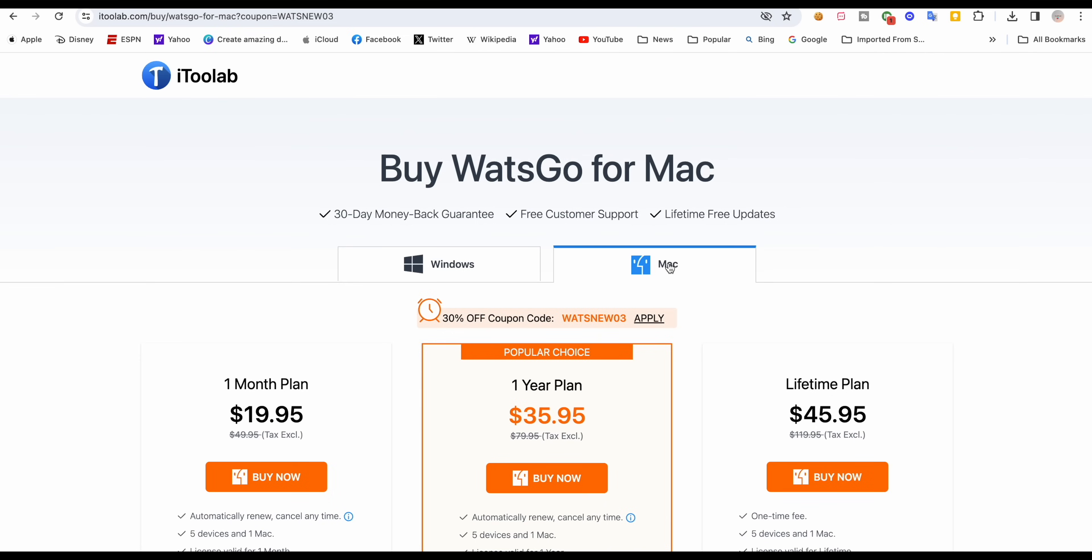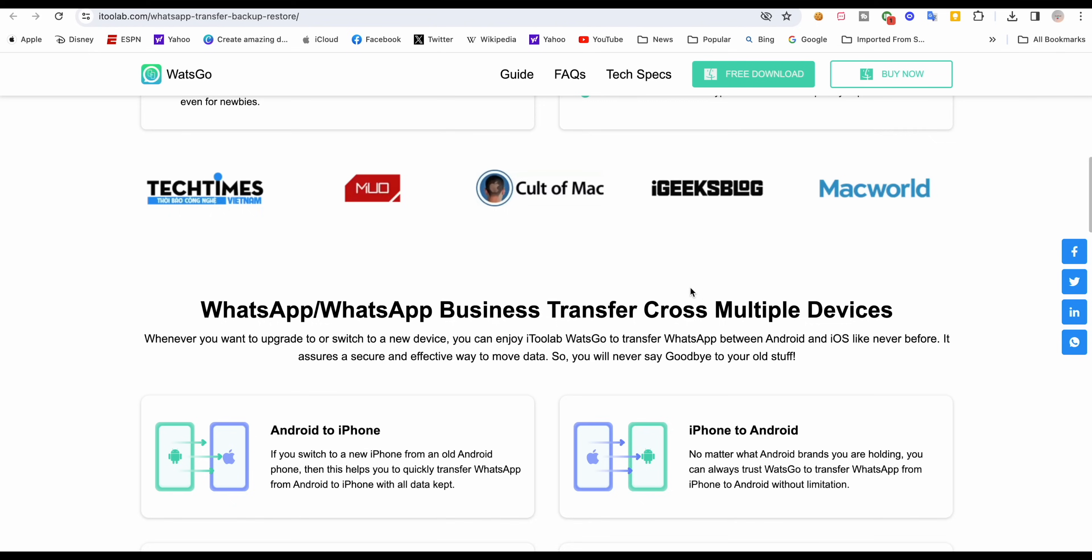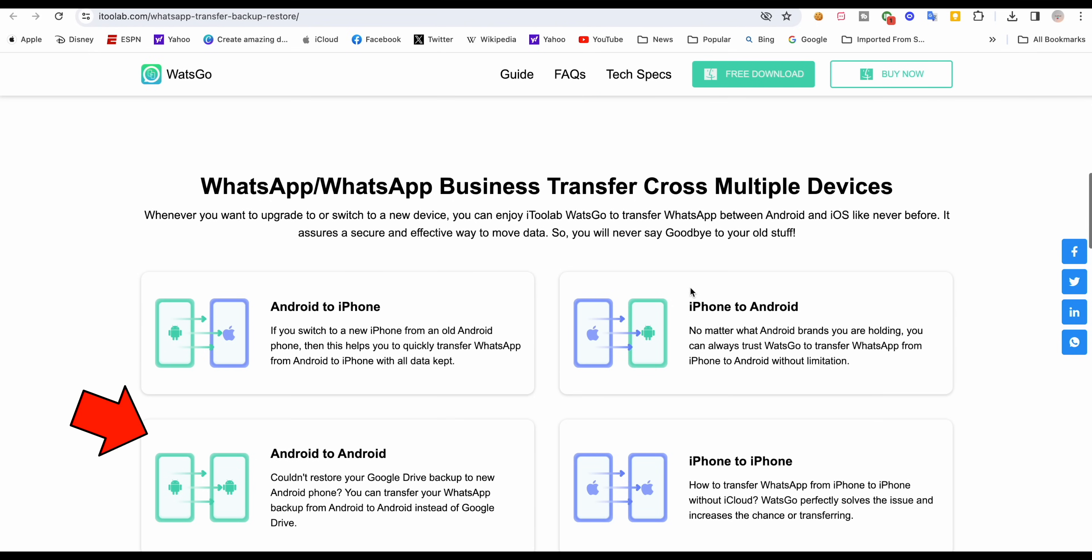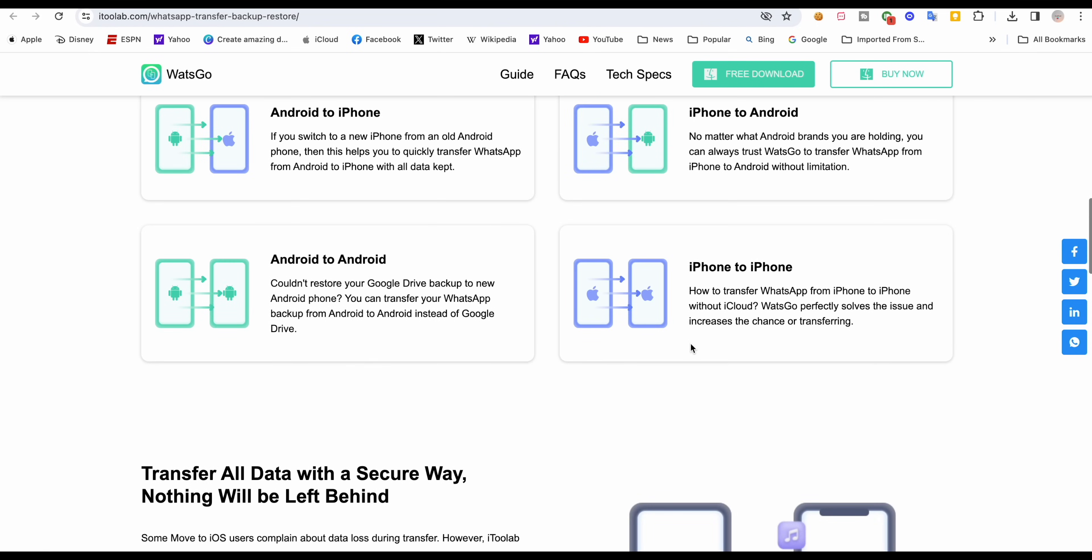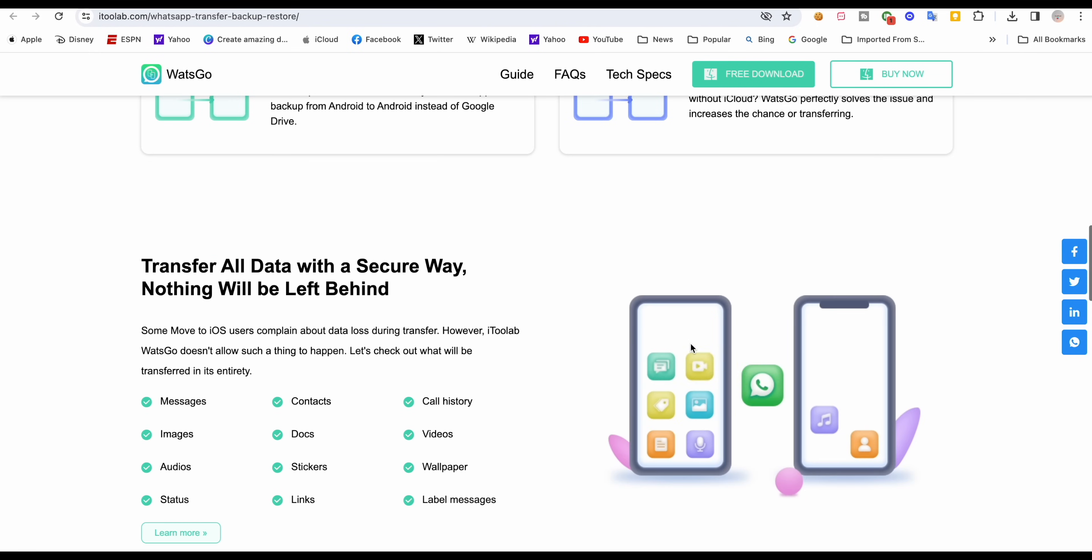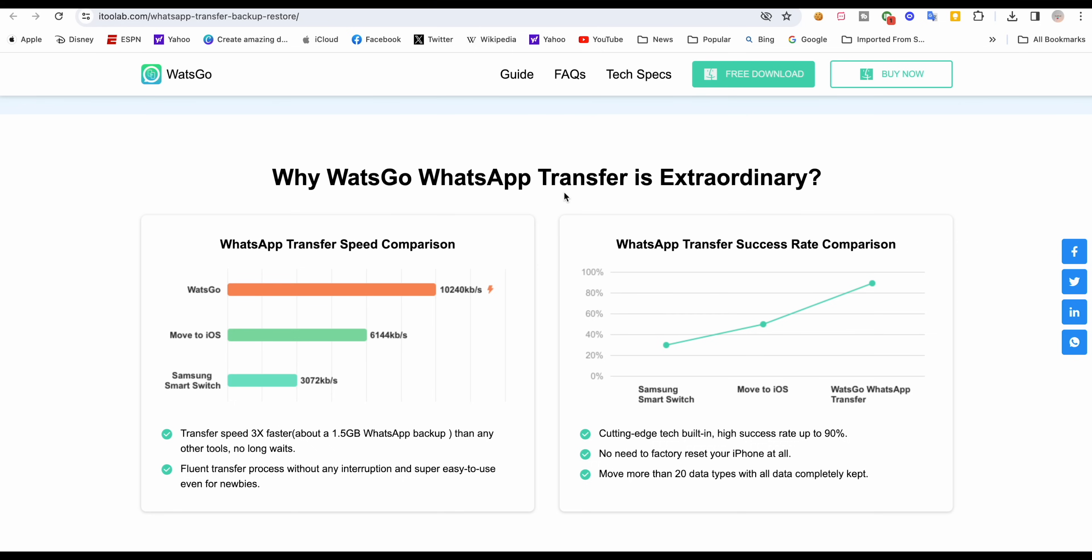It works well with Mac and Windows and it also works with Android to Android or iPhone to iPhone WhatsApp transfers. One of the highlights is you can get your complete data without losing anything unlike some other methods.